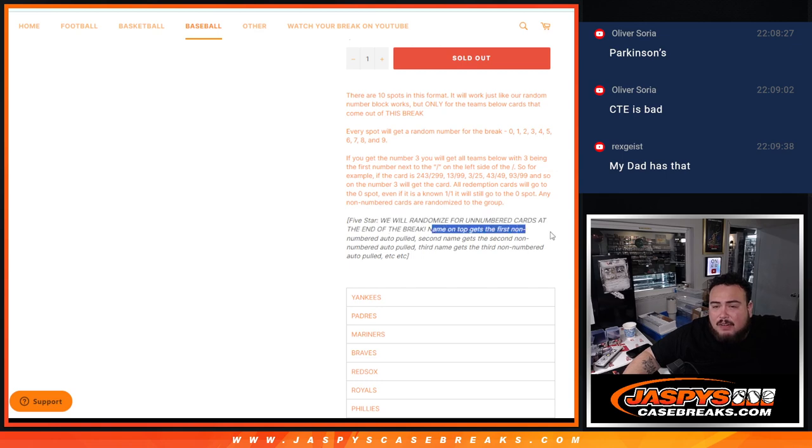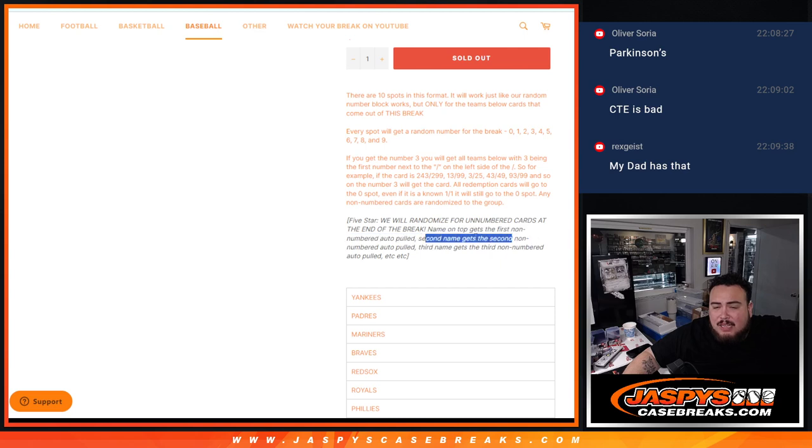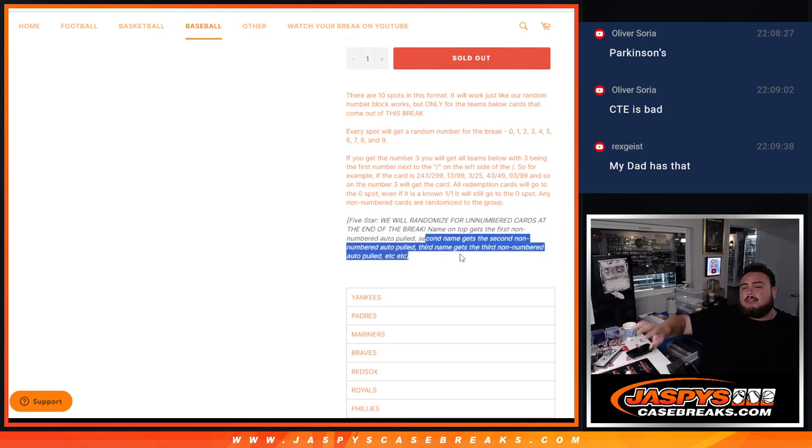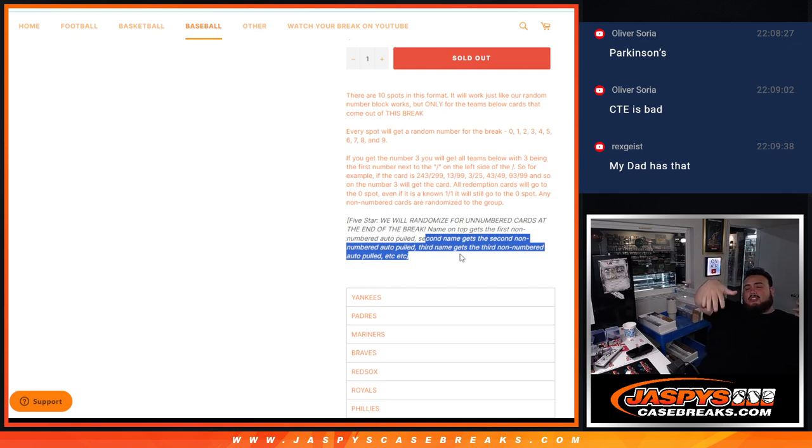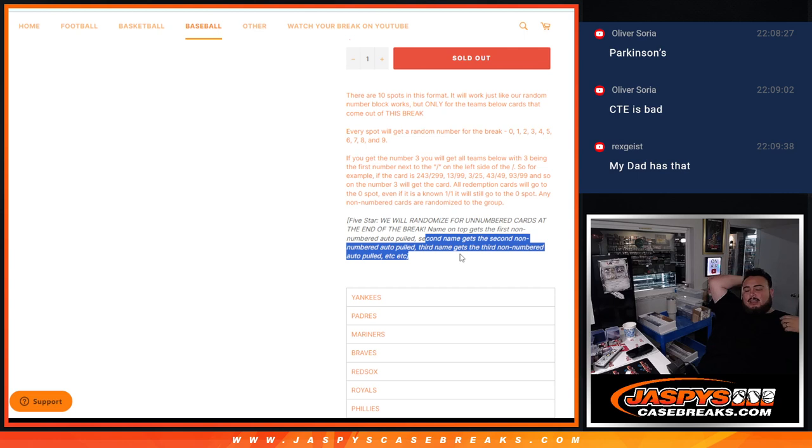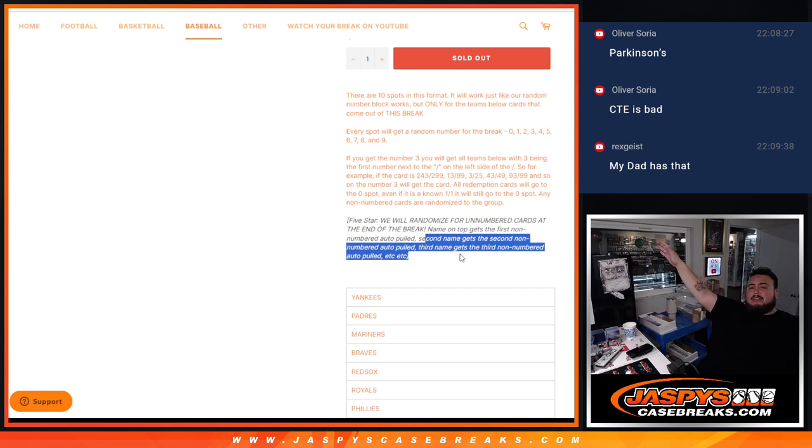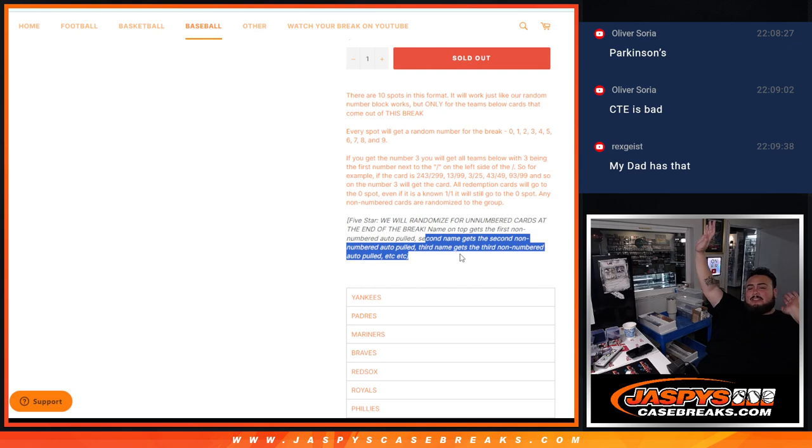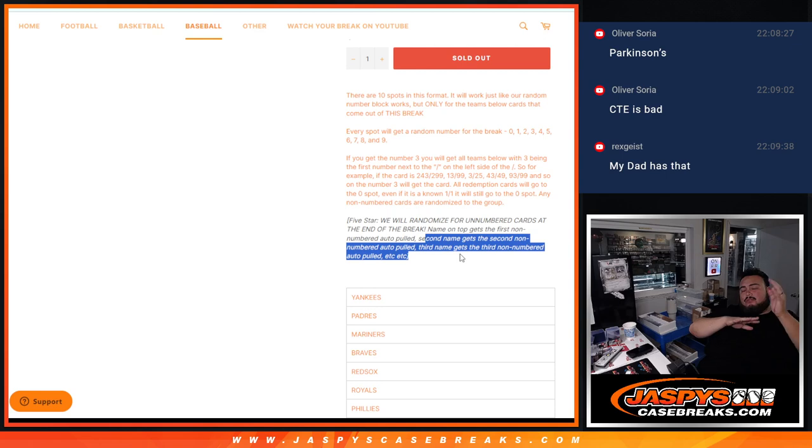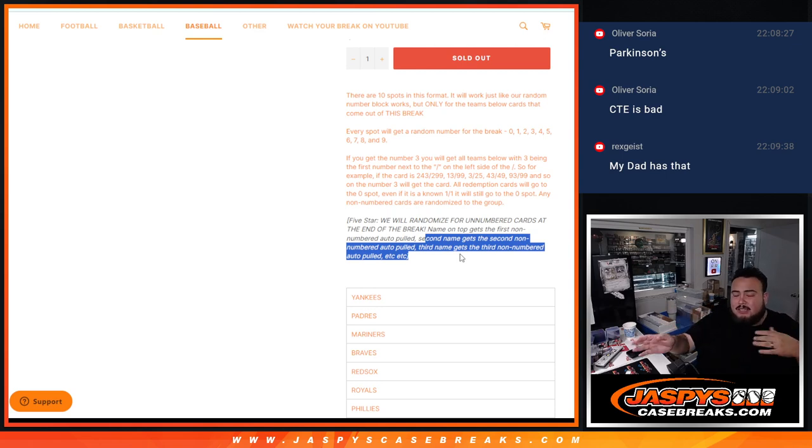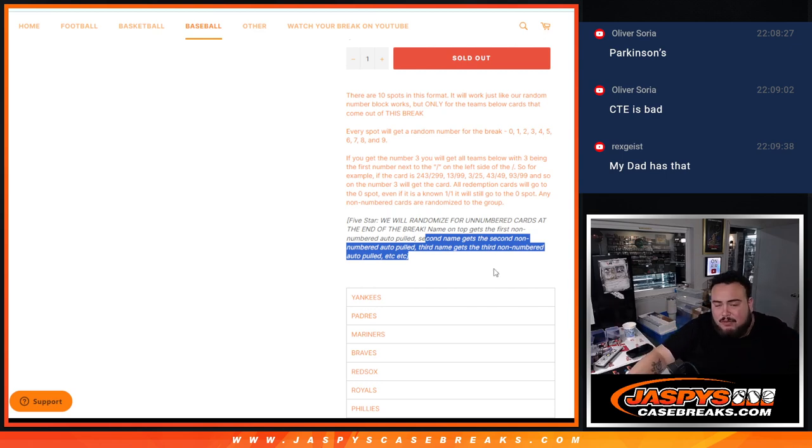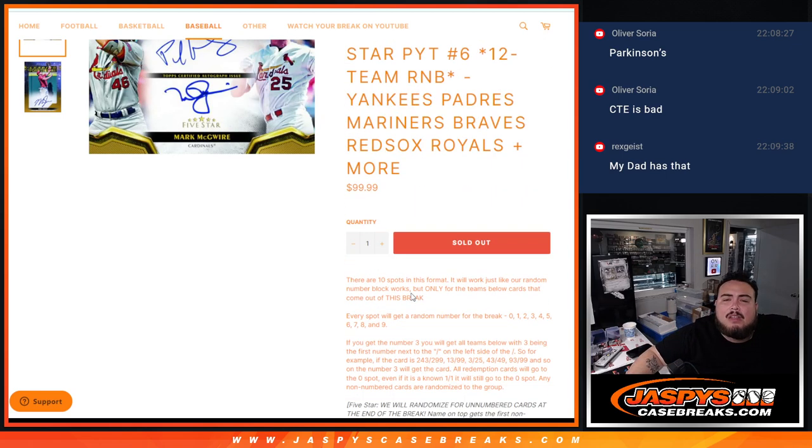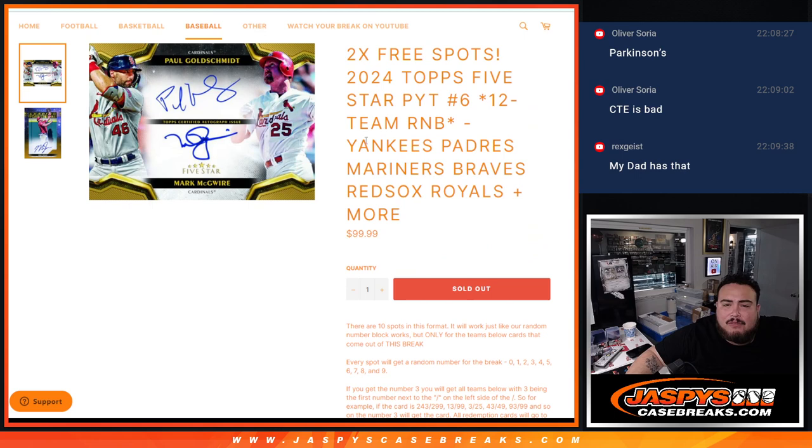And then Joe, I think, is the one that created this, says for 5-star, we will randomize for our numbered cards at the end of the break. Name on top gets the first non-numbered auto pulled. Second name gets the second. Third name gets the third. So it's not going to go in any order, but just the way it's pulled. But we'll play by ear, of course.